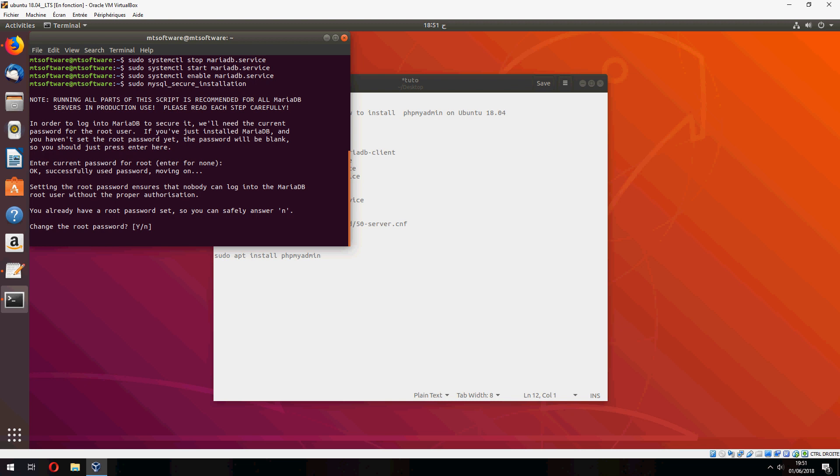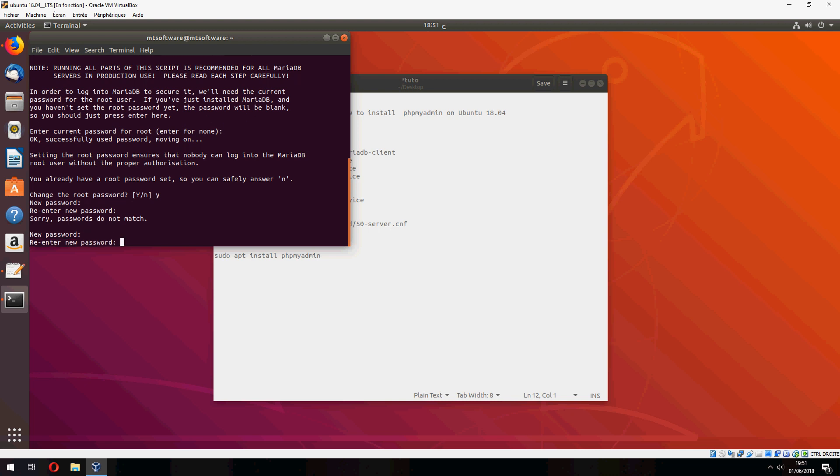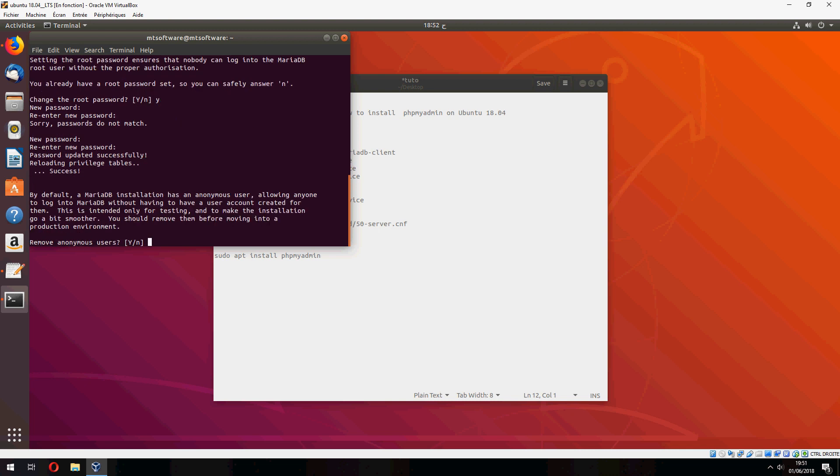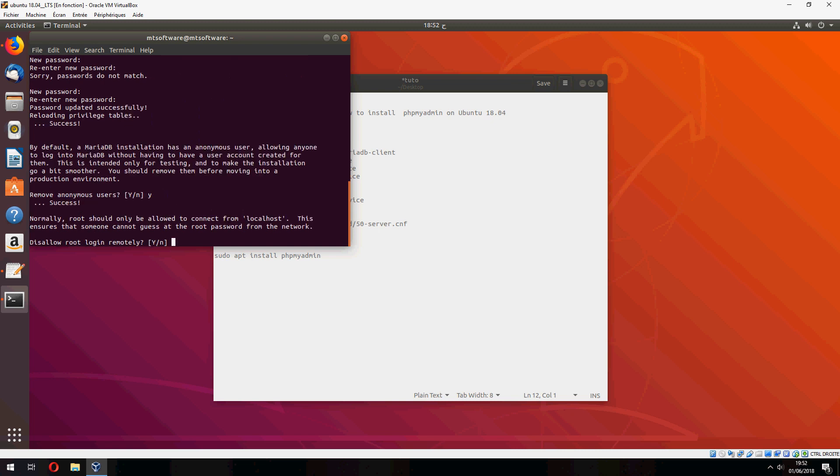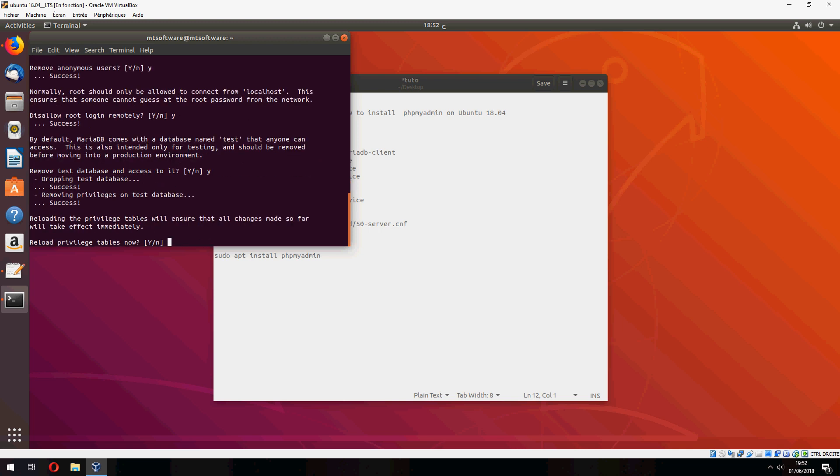Change your password, yes, new password. And remove anonymous user, yes. This allows root login remotely, yes. And remove test database, also yes.